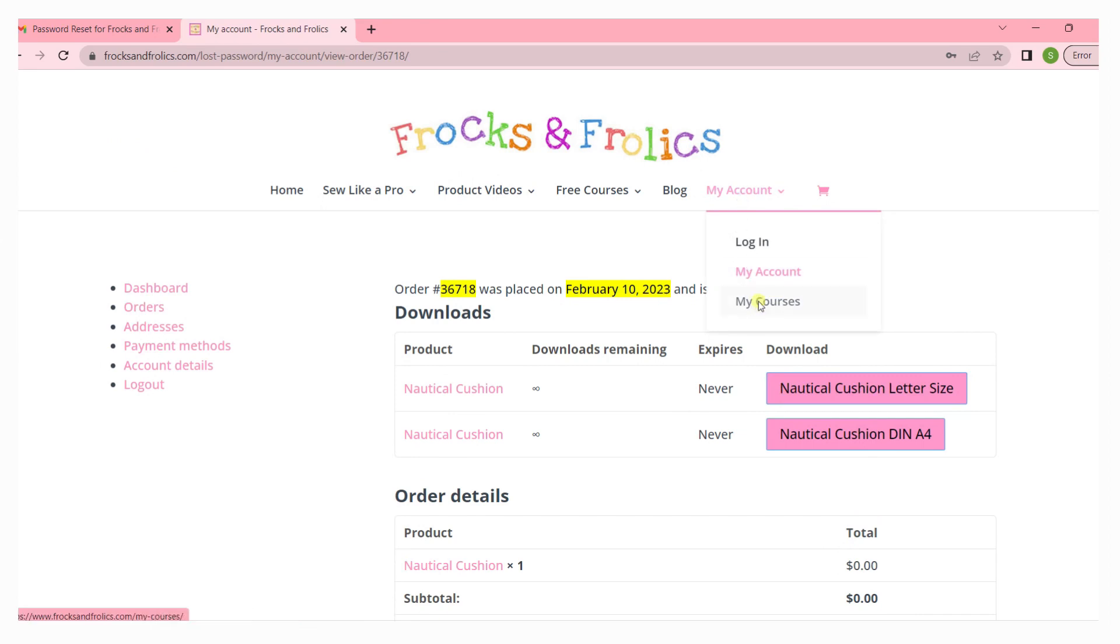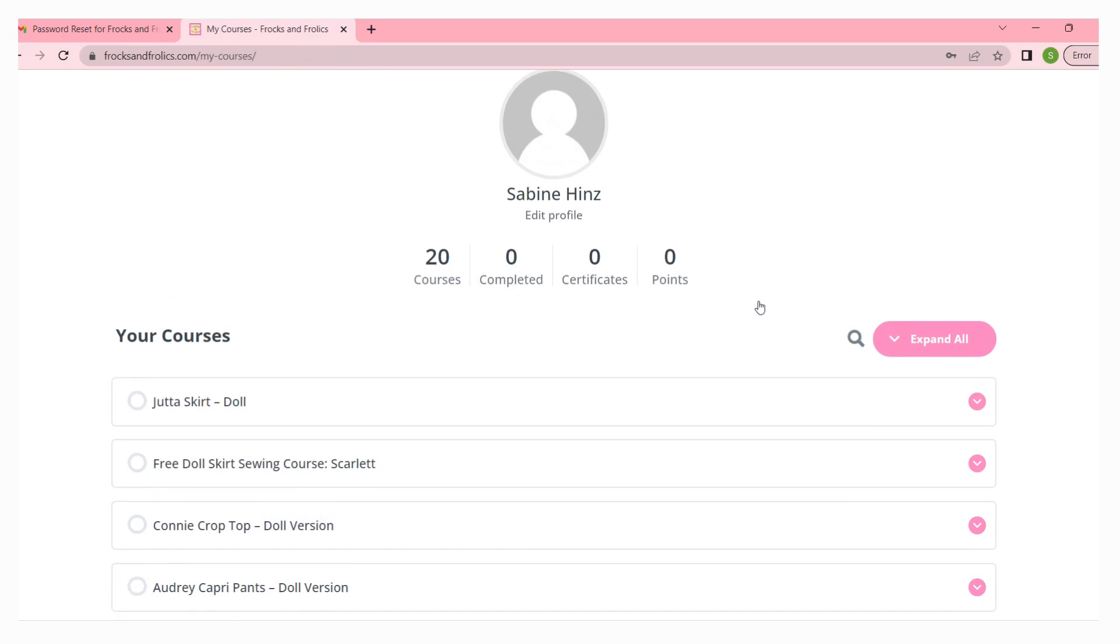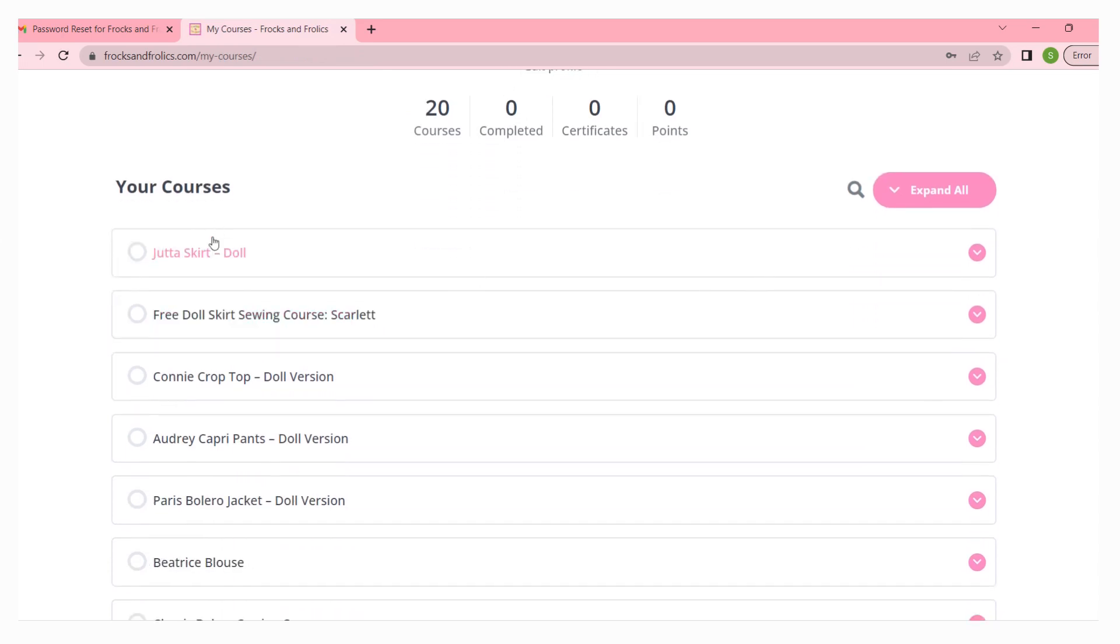In chapter one you always find the patterns for them, and that's also the area where customers that come from Etsy will find their patterns. You won't find it under my orders because you didn't order it on foxandfrolics.com.